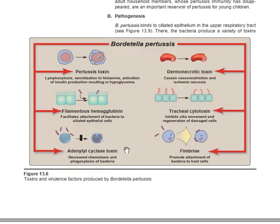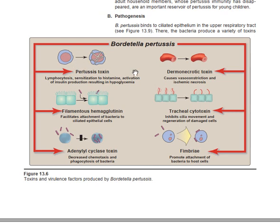The next disease we will discuss is caused by Bordetella pertussis. You need to know that the disorder caused by Bordetella pertussis is mostly due to toxins. These are the different virulence factors of Bordetella pertussis. The first virulence factor is the pertussis toxin.